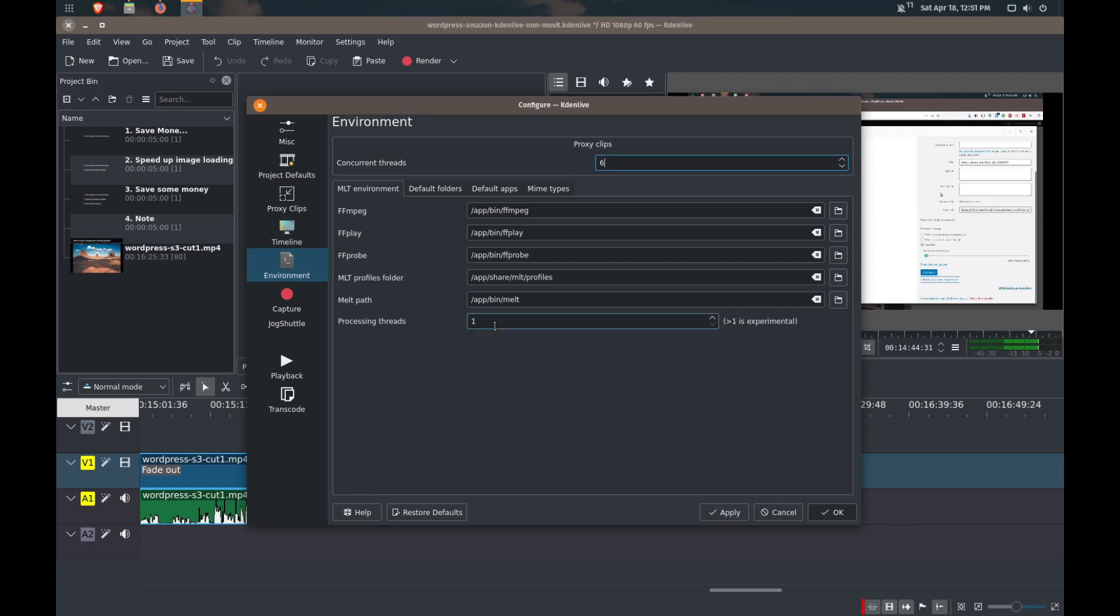Now processing threads, you want to leave this at one. Any number greater than one tends to crash the timeline and it doesn't perform any better. So just leave that at one.